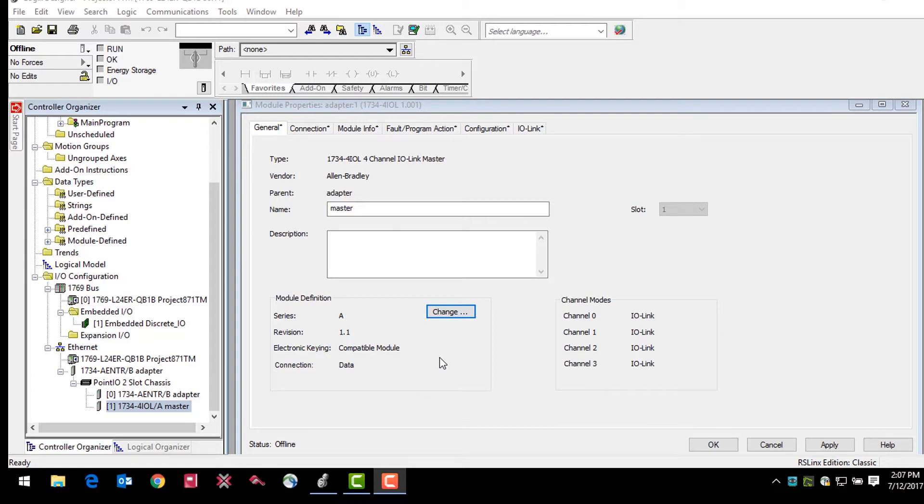Additionally, as far as hardware is concerned, your IO-Link solution will include a master module, sensor, and a cable connecting the two.